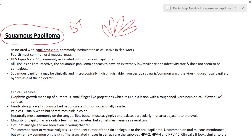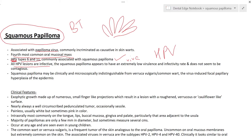Squamous papilloma is associated with the human papilloma virus (HPV). HPV also causes skin lesions - skin warts. It is the fourth most common oral mucosal mass. Oral squamous papilloma is caused by HPV types 6 and 11 - this is a common viva question. Remember that all HPV lesions are infective, but squamous papilloma has a very low virulence and infectivity rate and does not seem to be contagious.